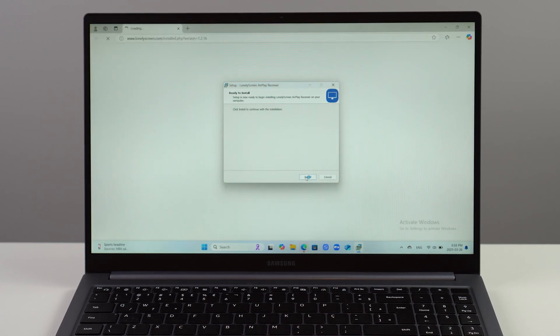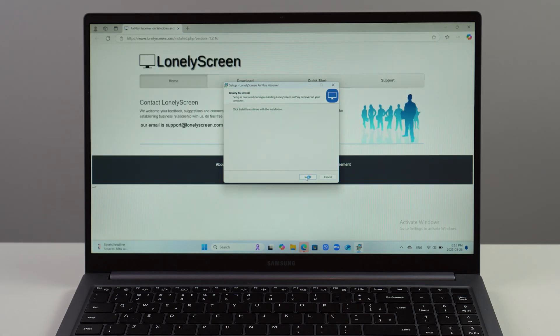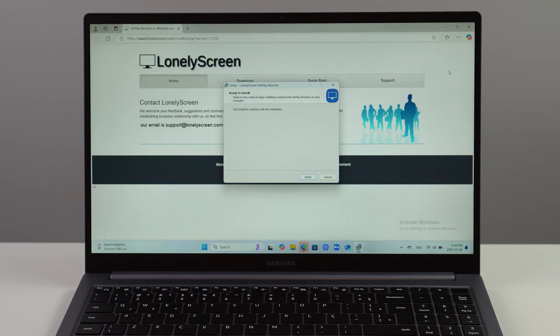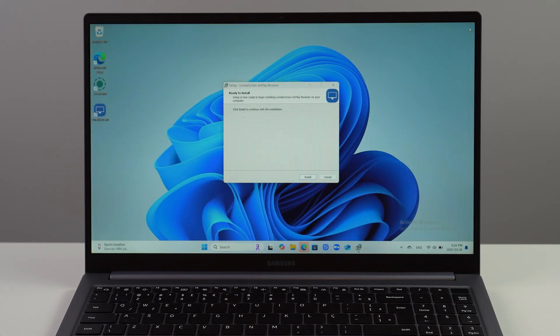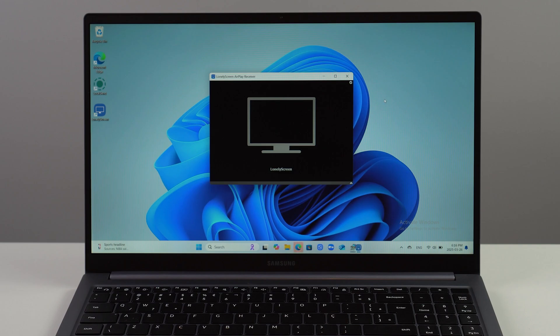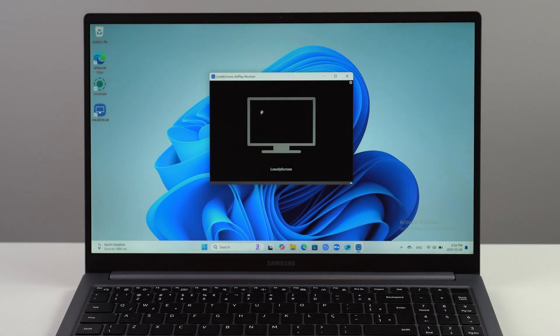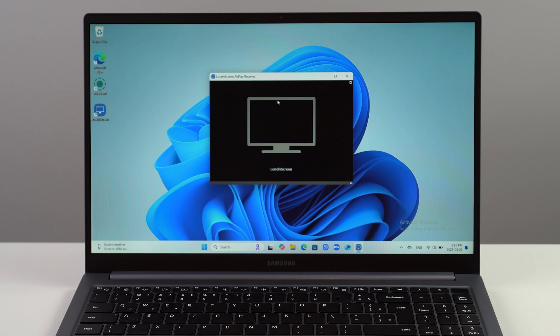Pretty much instantly, it's going to open up the browser once again, but of course you don't need that - you can close any other window. It's already done, and that's what we want right here: Lonely Screen AirPlay Receiver. This is so cool.